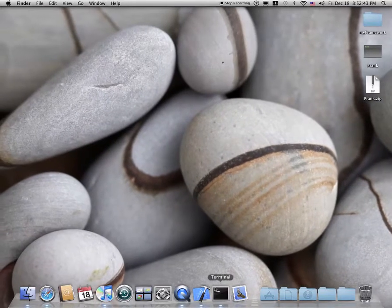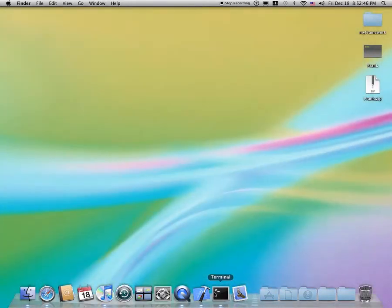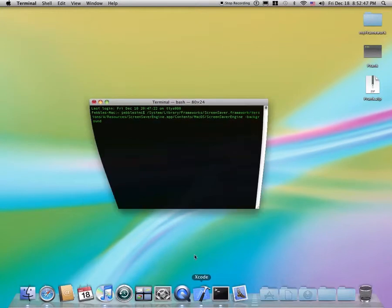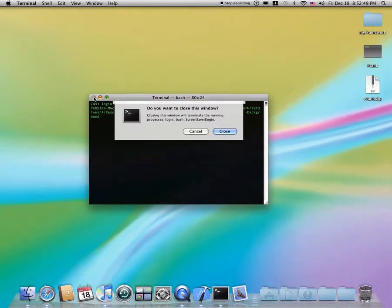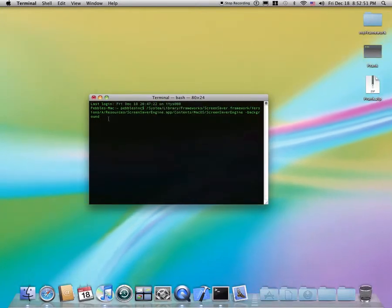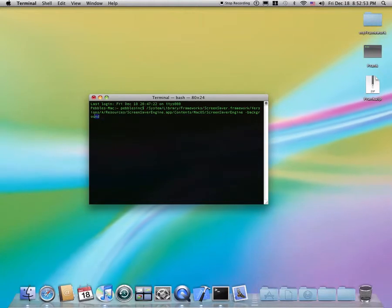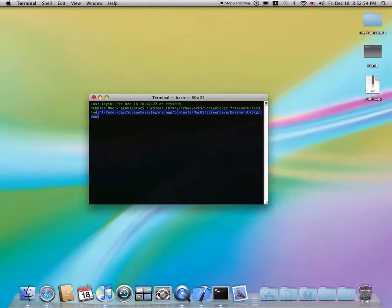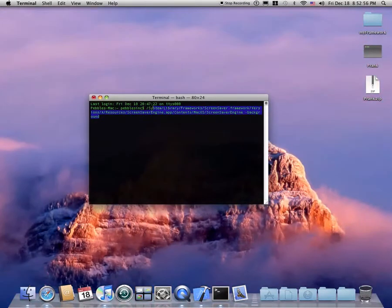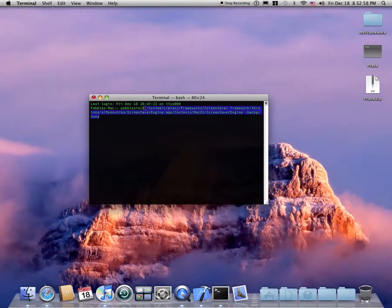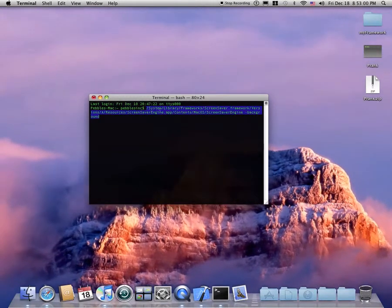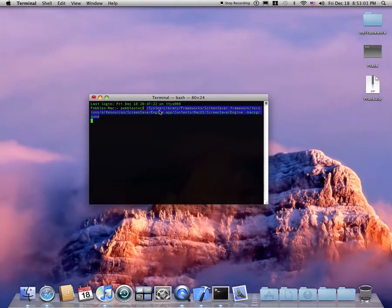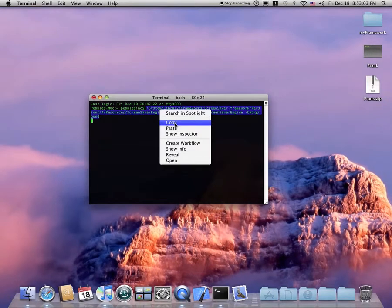Now, I will tell you, this is not permanent. In fact, once you exit out of Terminal, you know what, just for good, just so I can get this again, I'm actually going to copy this.